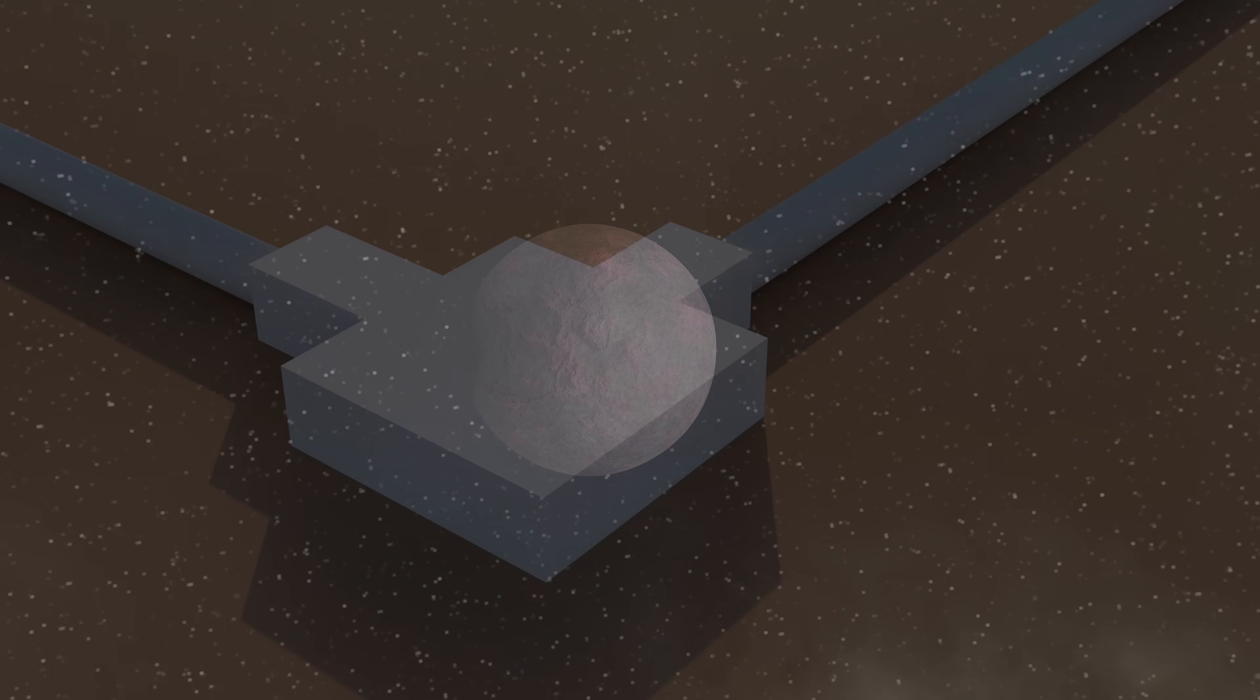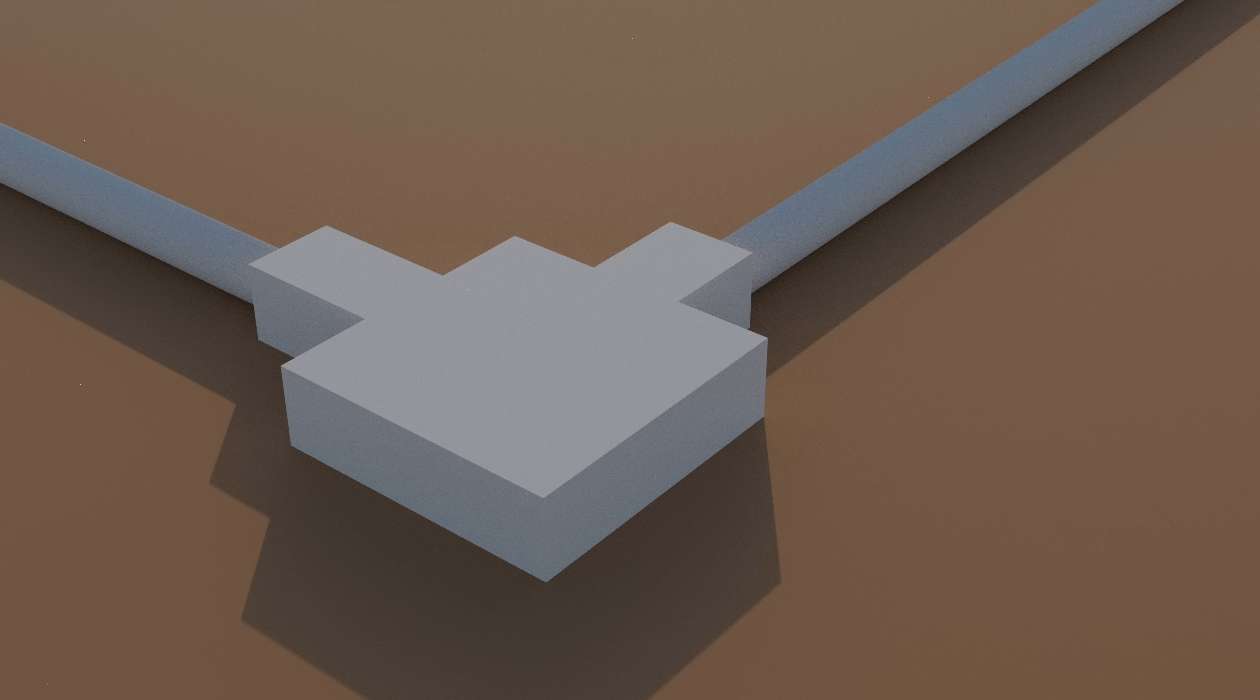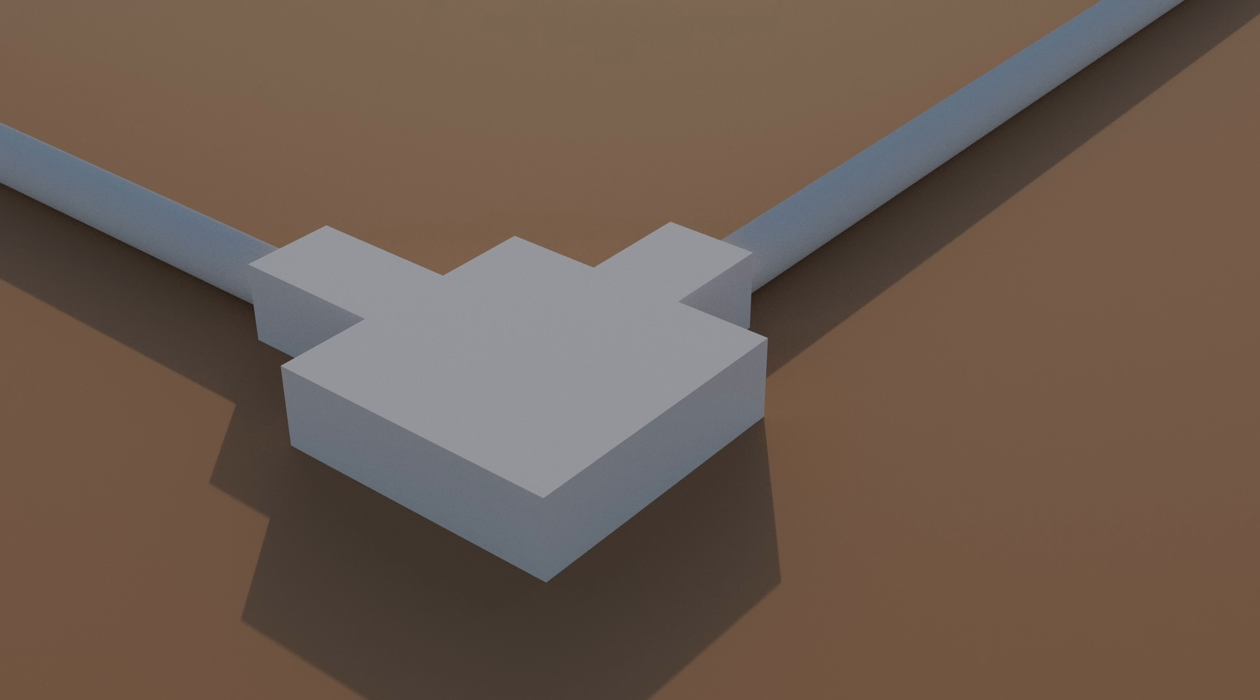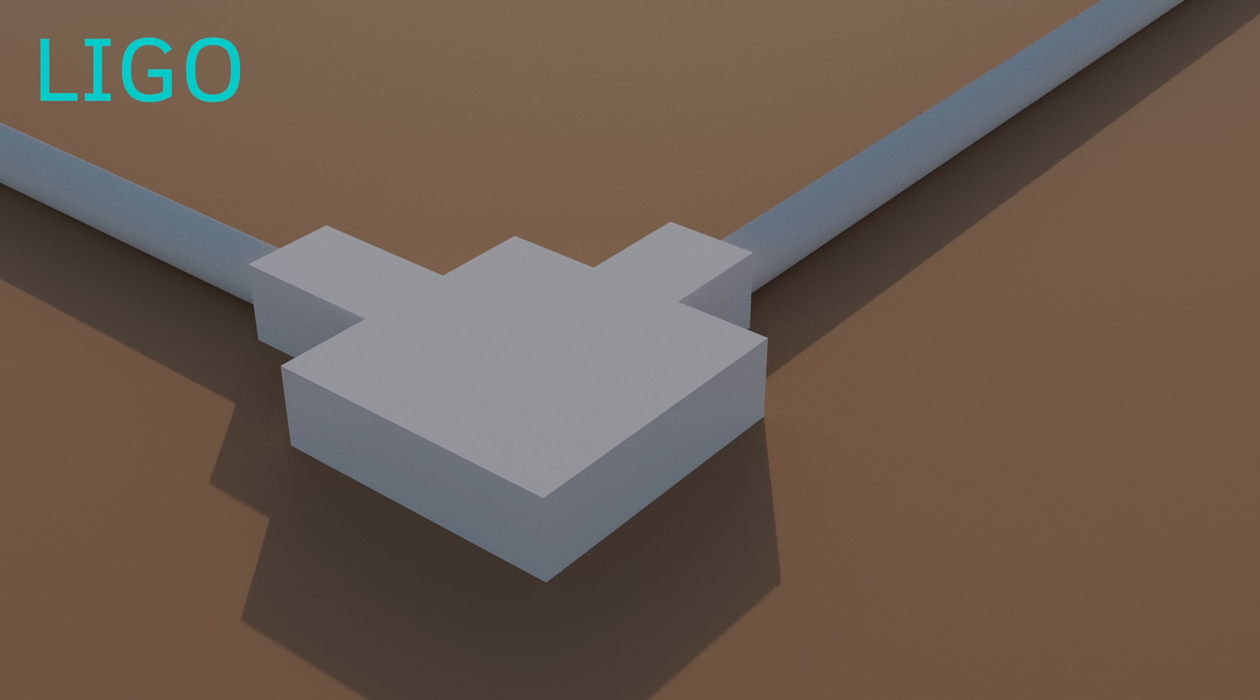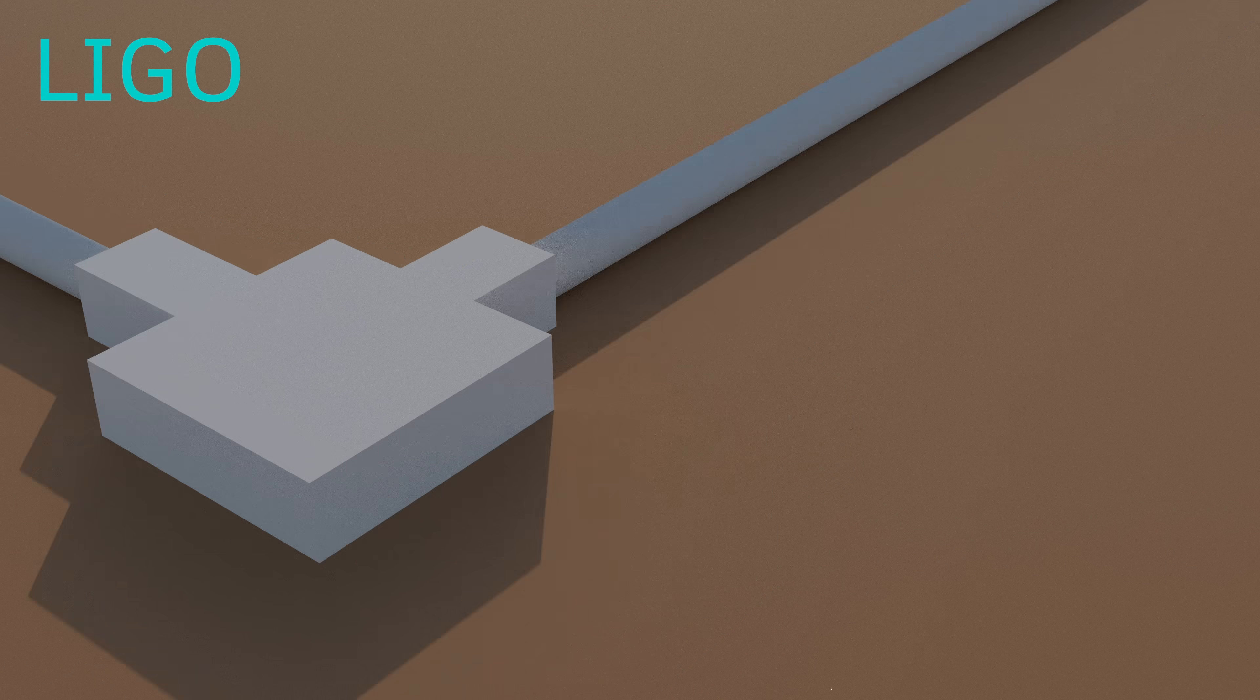We can detect these gravitational waves. To do this we use a magnificent piece of equipment called LIGO or Laser Interferometry Gravitational Wave Observatory.